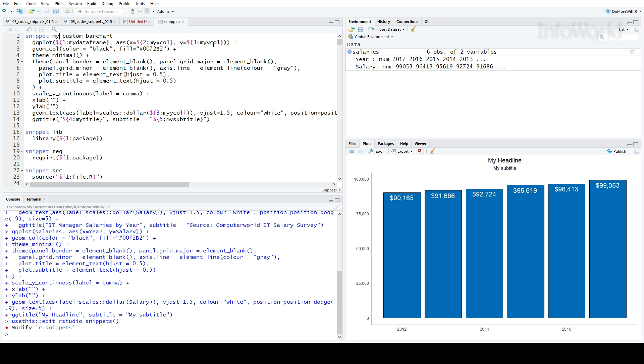Your cursor will jump from variable to variable based on the numbers of the variables you define here: 1, 2, and 3. If you're using a variable more than once, you give it the same number and name in multiple places in your code.